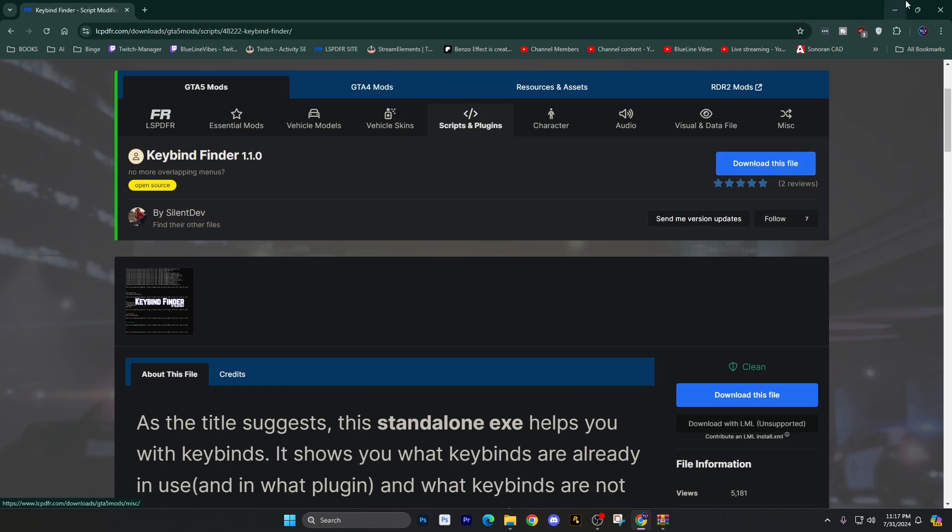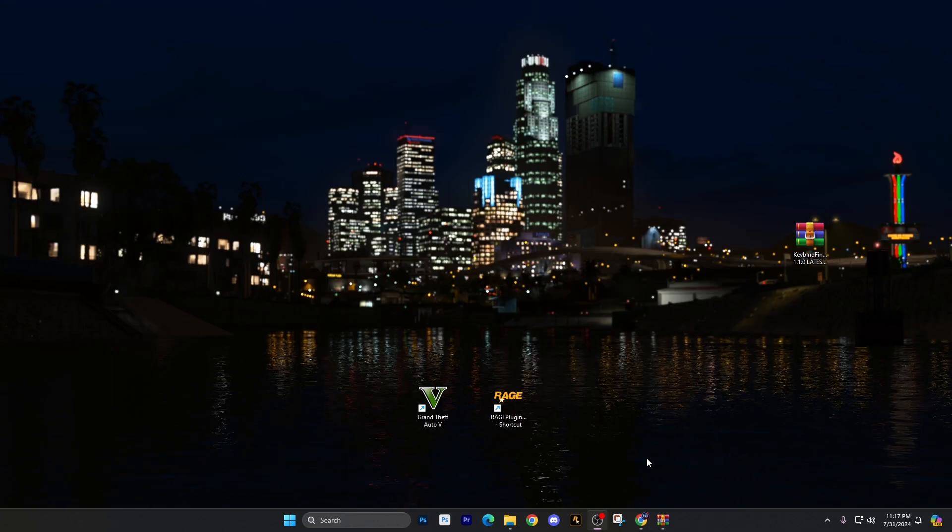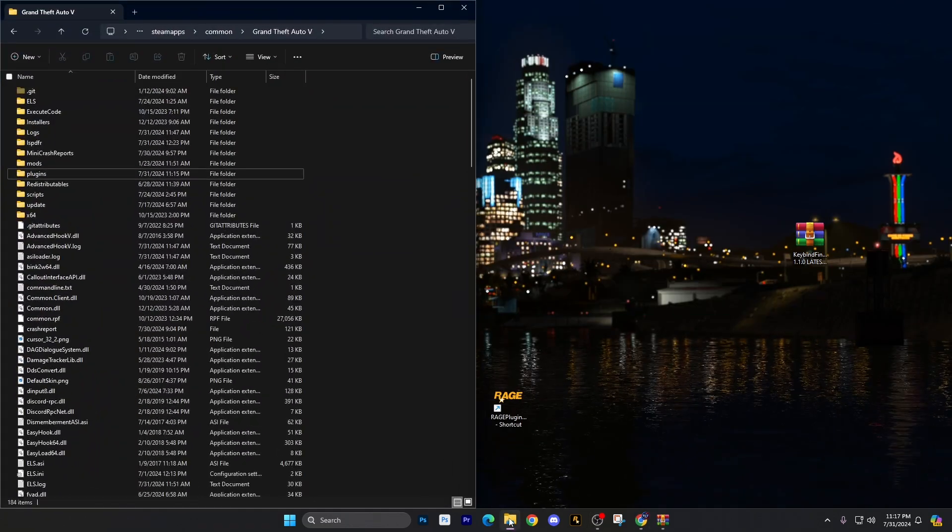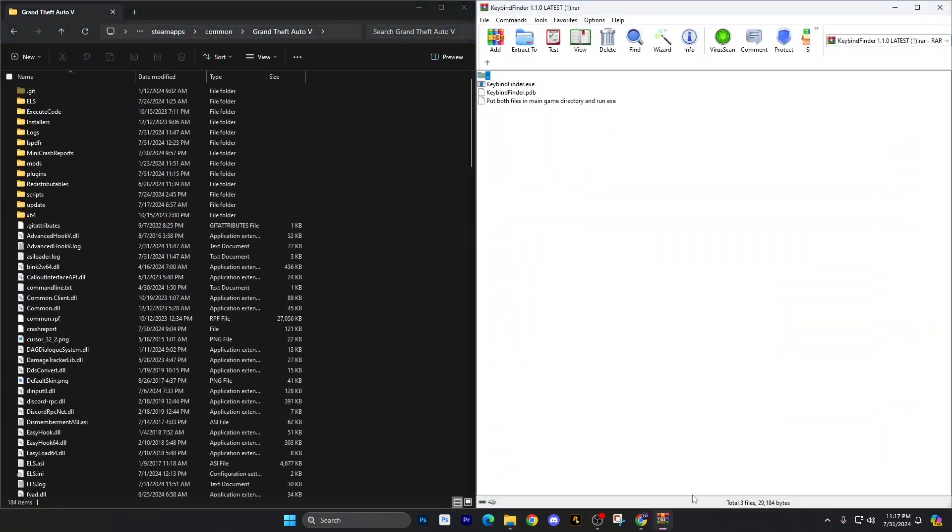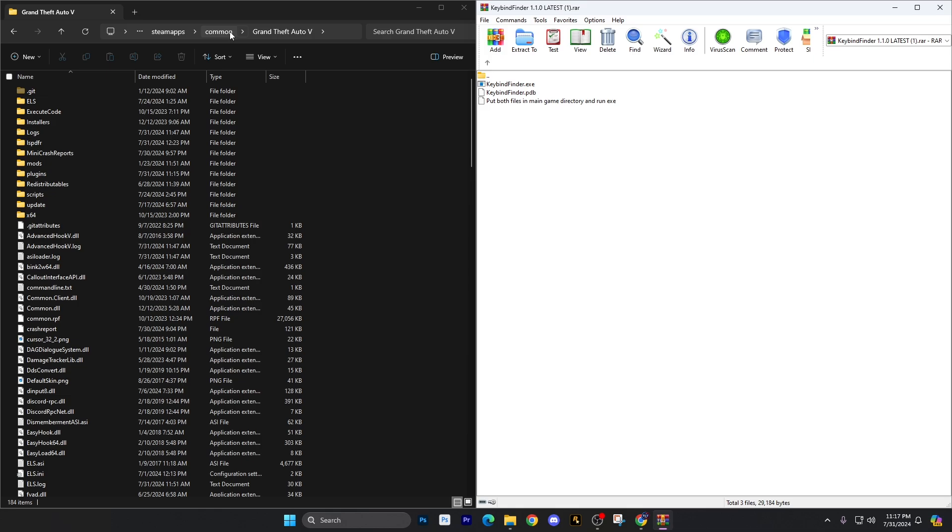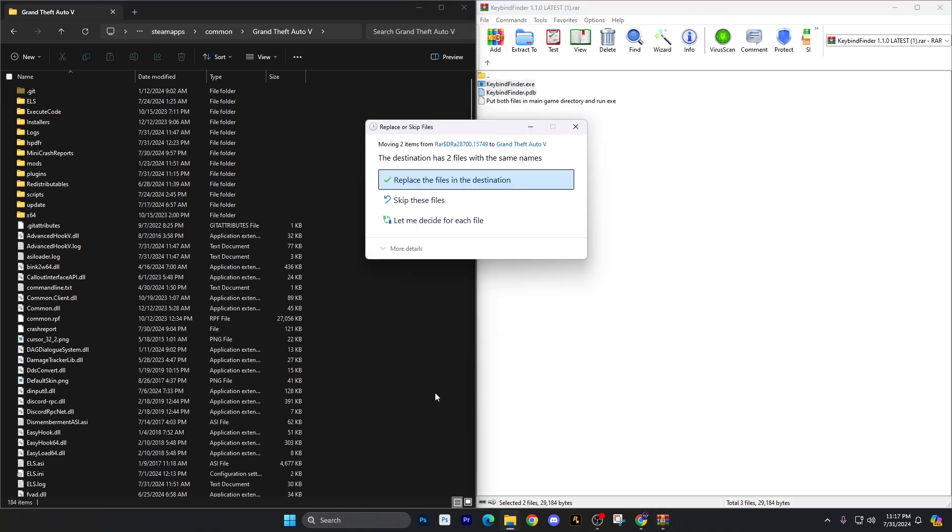So you download the file. We already have it downloaded and we're going to pull this up. Over to the left, we have the main game directory. Over to the right, we have the keybindfinder.exe and keybindfinder.pdb. Both files need to go into your main game directory down here.